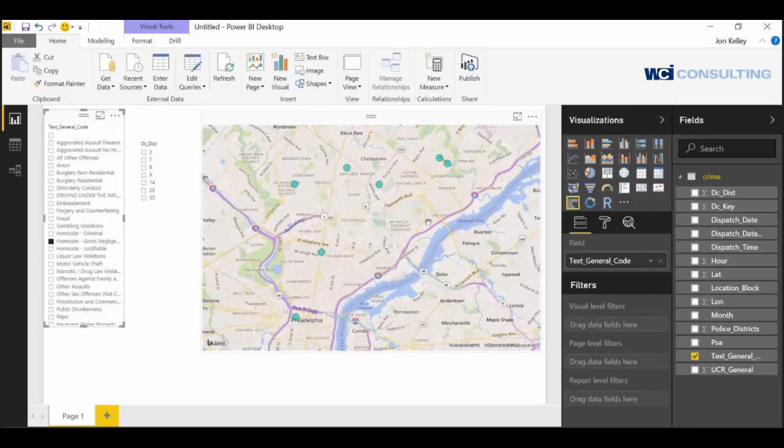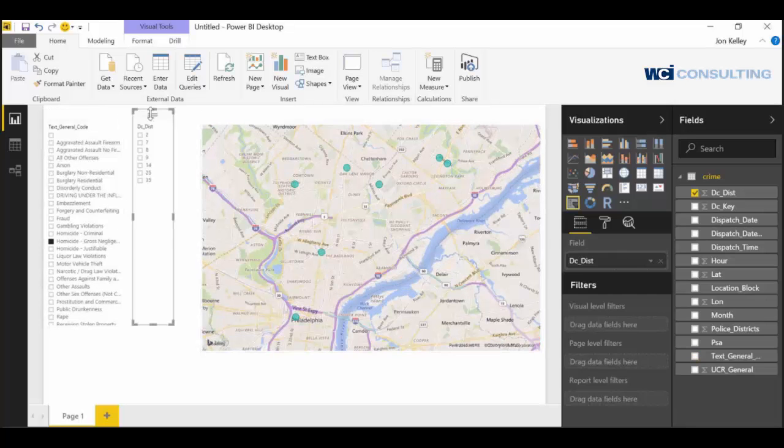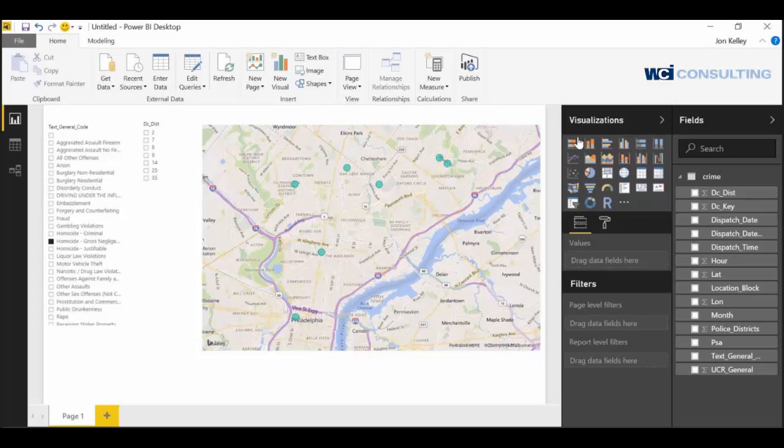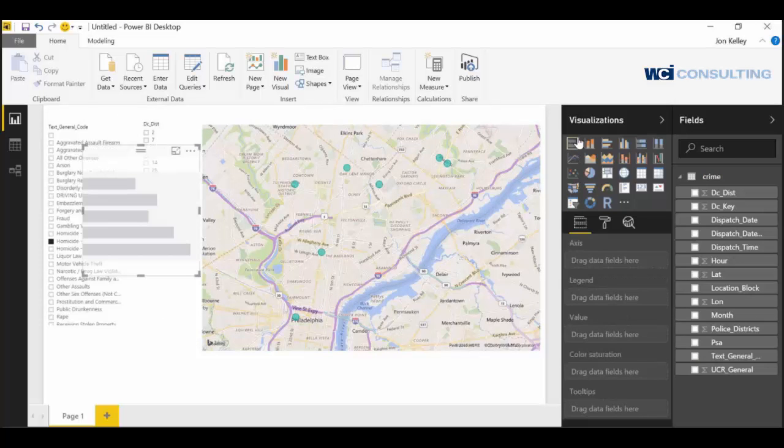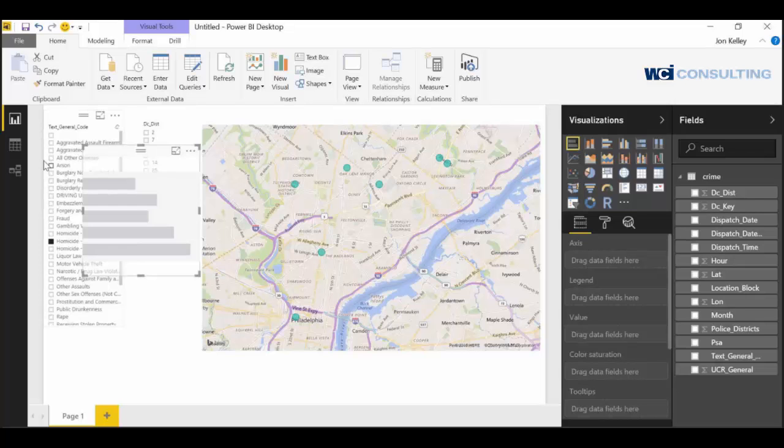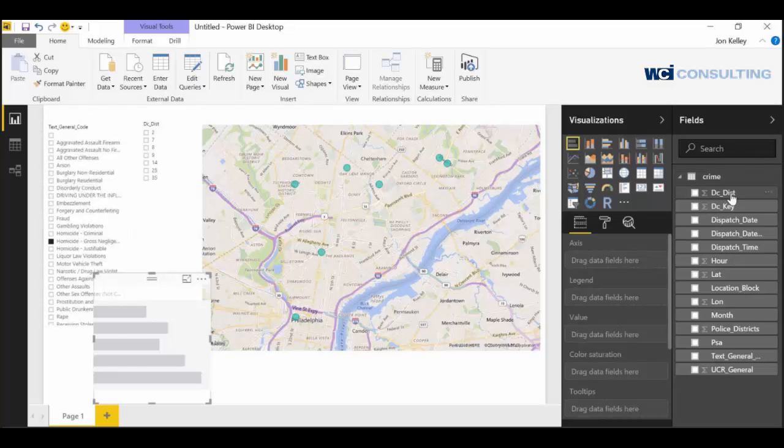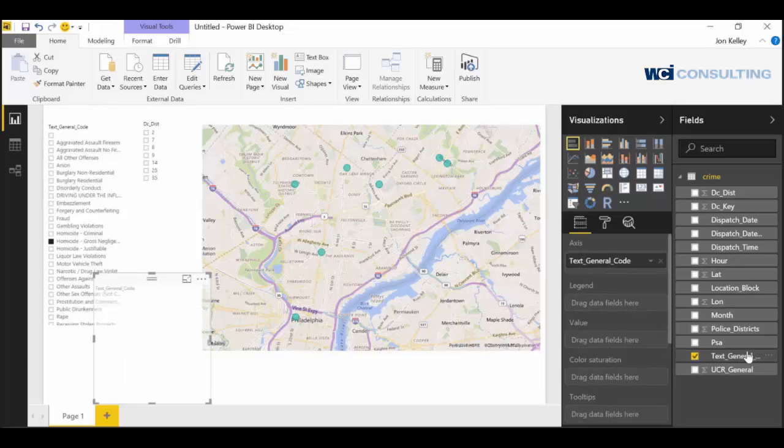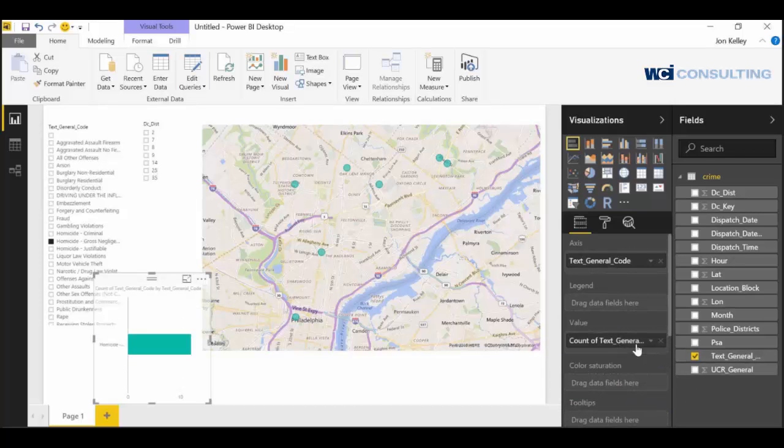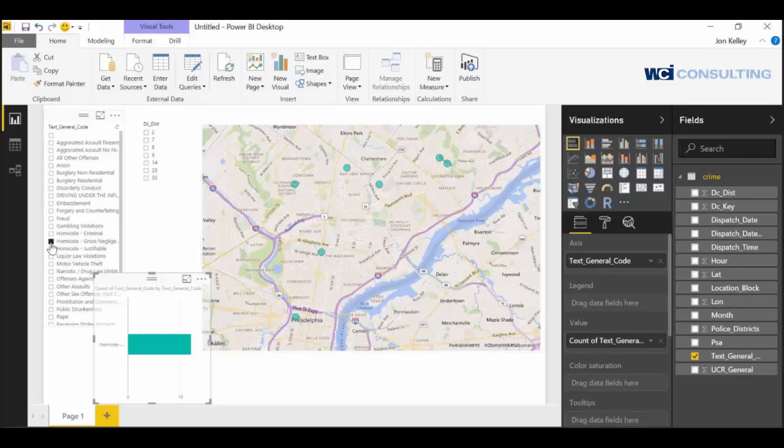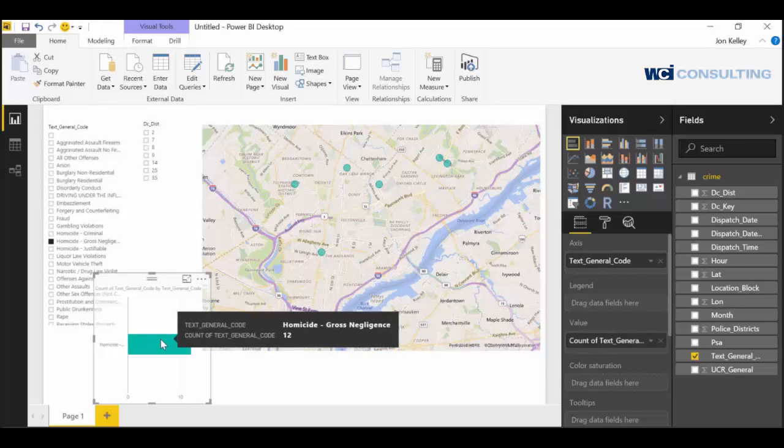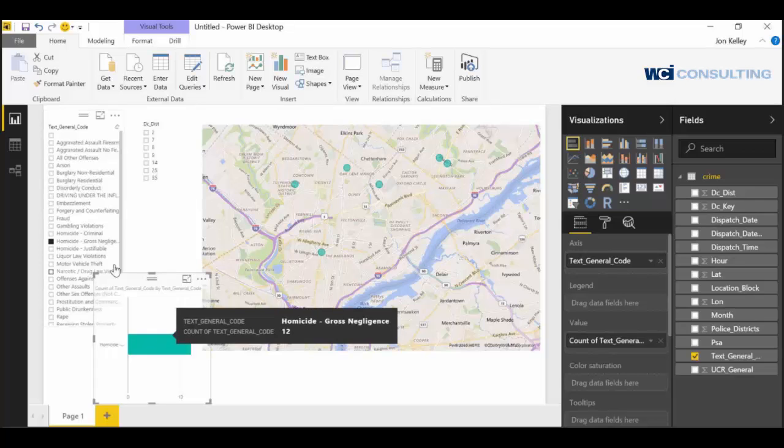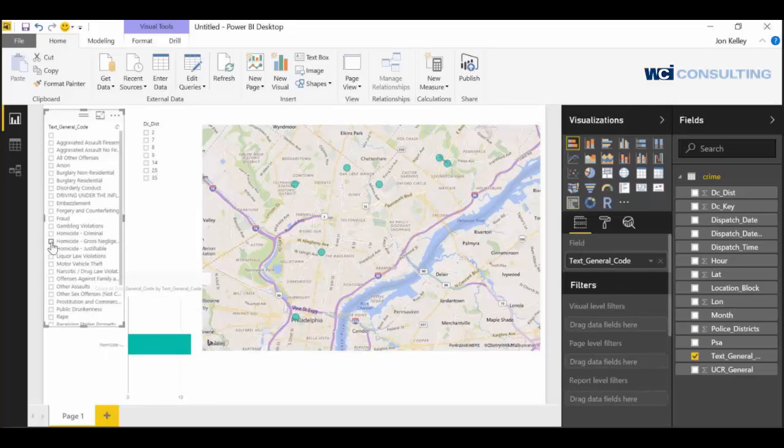Let's create a bar chart so that we can count the number of each type of crime in each district. So let's do text general for the axis and then text general for the value. Whenever we drag a character value or string into a numerical field, it's going to do the count. Since we have homicides selected right here, this is just going to give us a count of homicides. It says there's 12. If we unclick it, it's going to give us all of them.